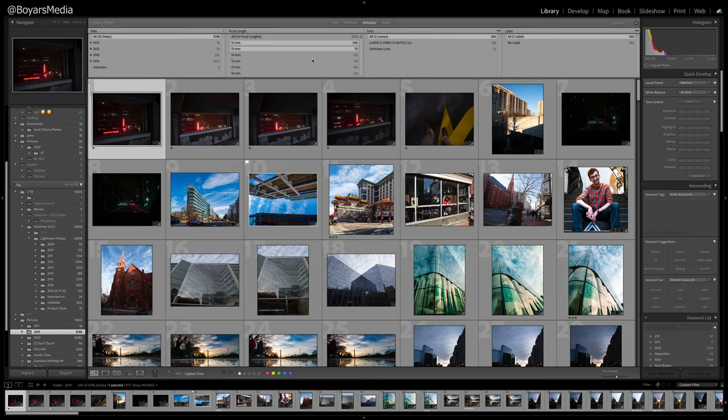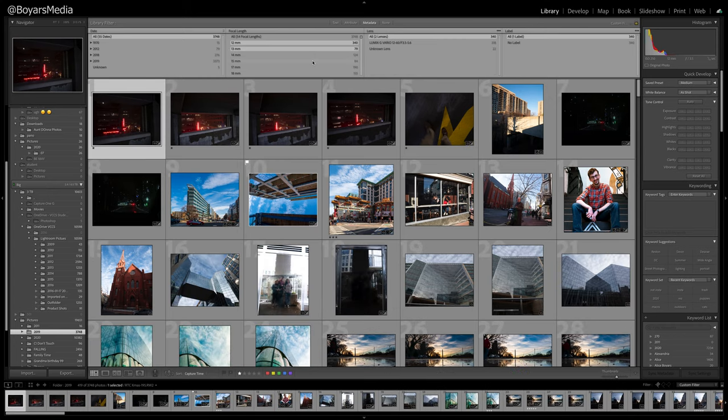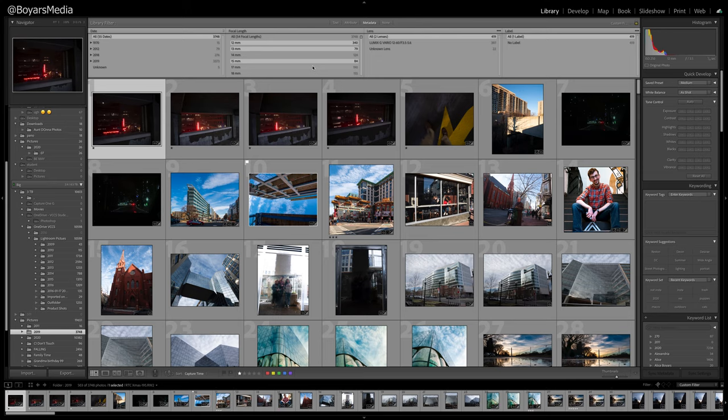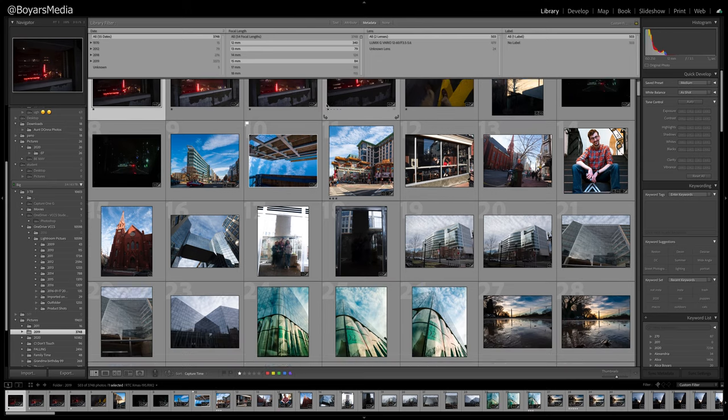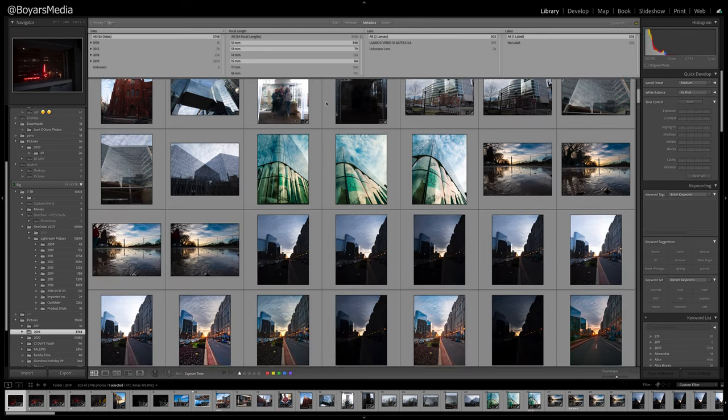So when I look, I notice a lot of images taken at 12mm. So for me, I might want to invest in a wider angle lens.